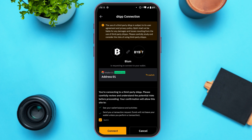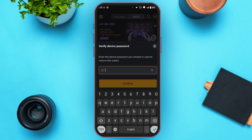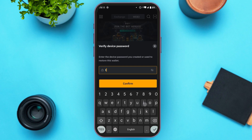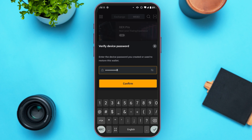At the bottom, you'll be able to see the option for connect and cancel. Tap on the connect option. Now here you'll have to verify the device password. Simply enter the password, then tap on the confirm option.